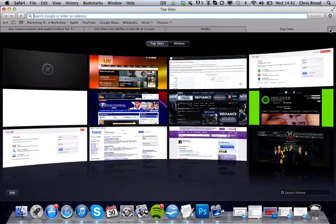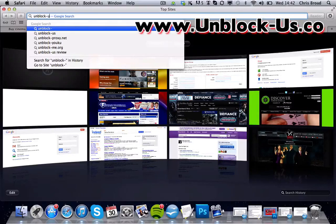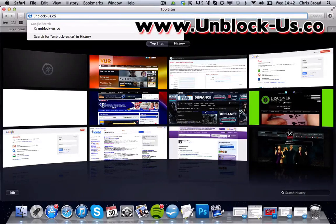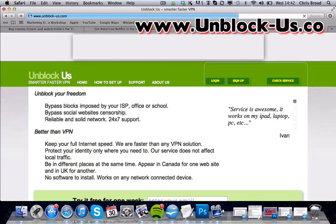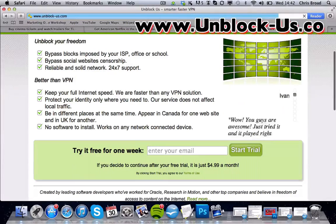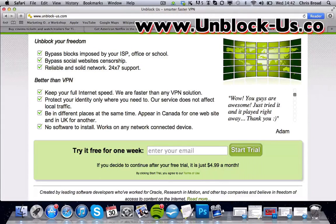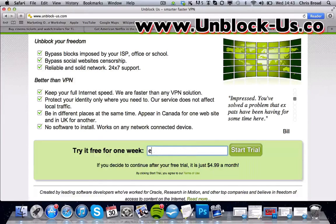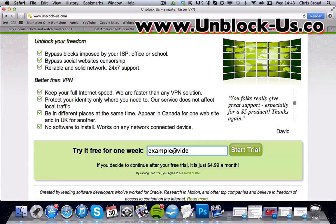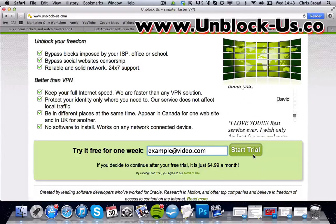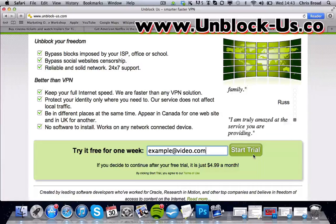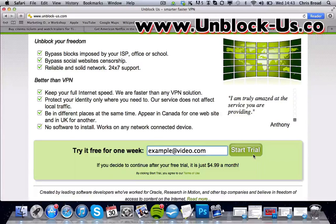Netflix US won't work straight away. What we now need to do is go to unblock-us.co. This will take you to a website which is a VPN website, and here you can actually create a free account — you get free access for one week. All you need to do is type in your email address. If you decide to carry on the service, it's literally just $4.99 Canadian dollars per month, which we convert to about £3.16 in the UK — that's how much I currently pay.